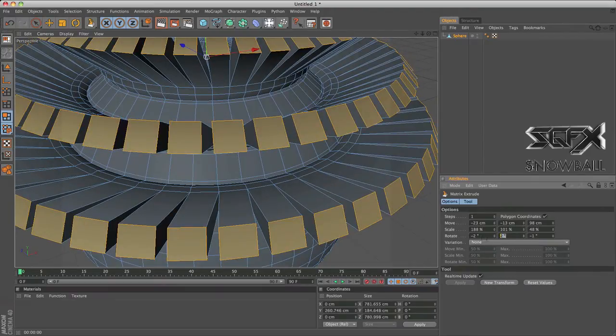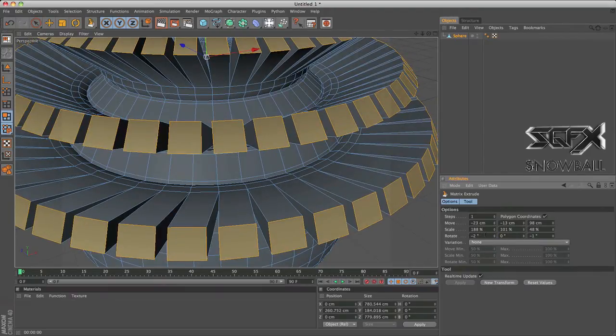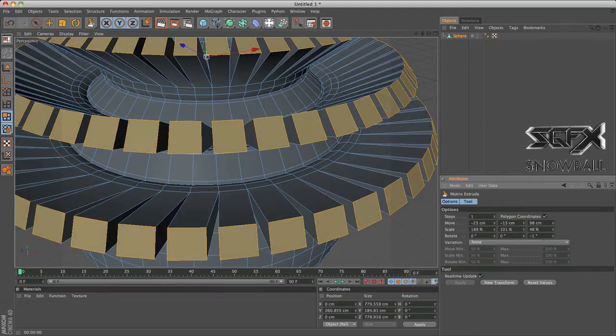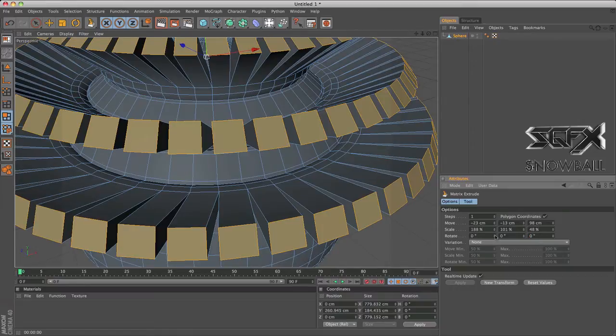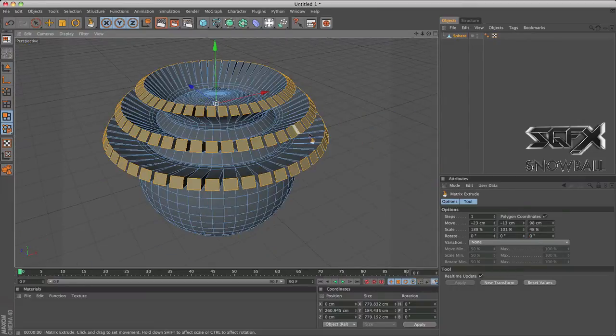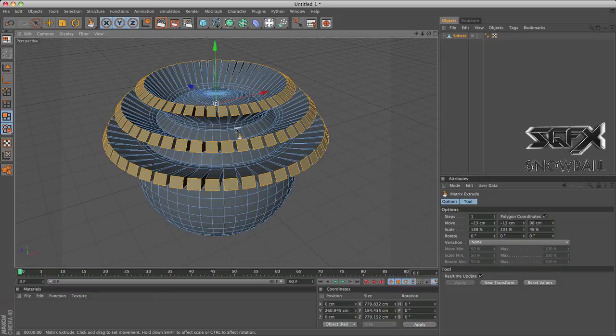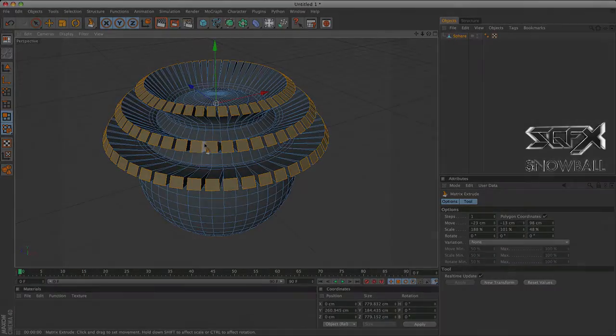So guys, seriously, if you're interested in this, go into Cinema 4D and just experiment with all these different tools together and just see what you get. Just mess around, that's how I found out what to do and how to use them.